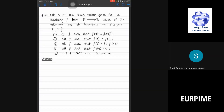Let us look at the next example where V is a vector space of all functions f from ℝ to ℝ. Which of the following sets of functions are subspaces of V? A is the set of functions f such that f(x²) = [f(x)]². B is the set of functions such that f(0) = f(1).